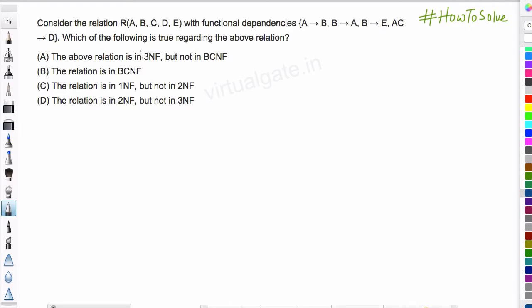Hello everyone. In this question we have been given a relation R having attributes A, B, C, D, and E, and we have been given few functional dependencies. Basically, we have to find out the highest normal form which this relation is satisfying.